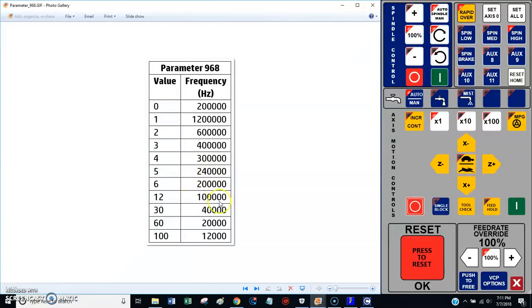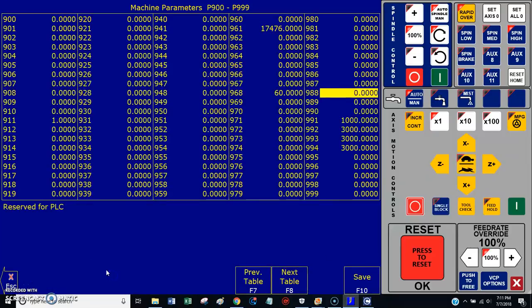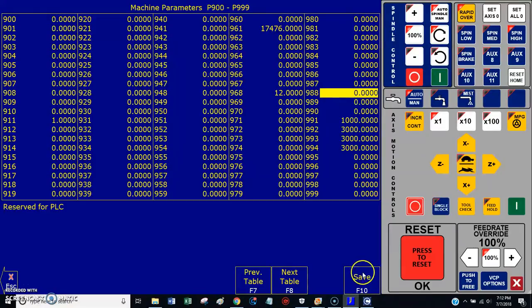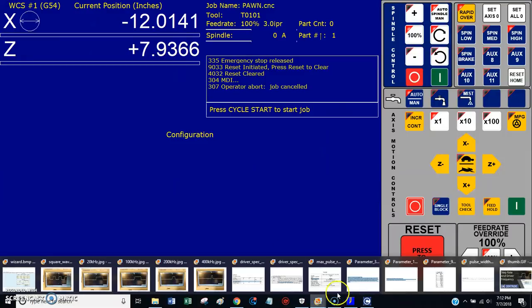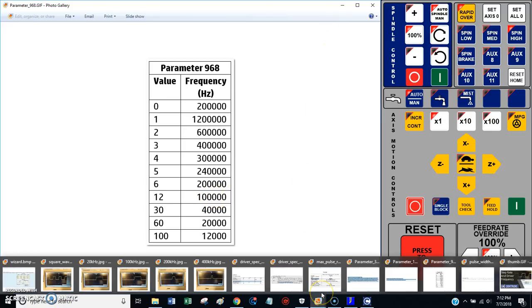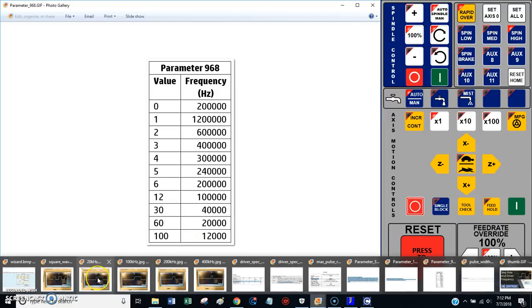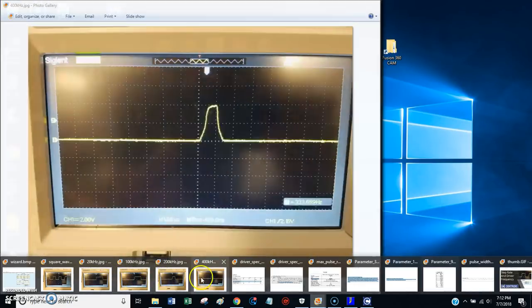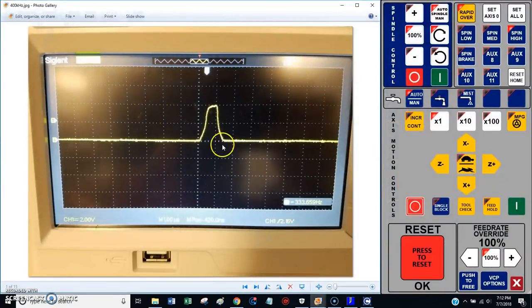I changed my setting, parameter 968, I changed it to 12. According to the chart, setting 12 is a frequency of 100,000, or 100,000 steps per second. That solved my problem. That made my drives work fine.